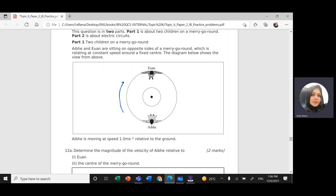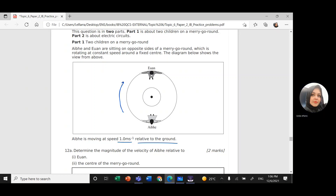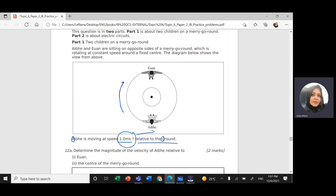IB is moving at speed one meter per second relative to the ground. So here I have relative speed. For IB, I'm going to use the letter A, relative to the ground, I'm going to use the letter G. So this is the velocity of IB relative to the ground.